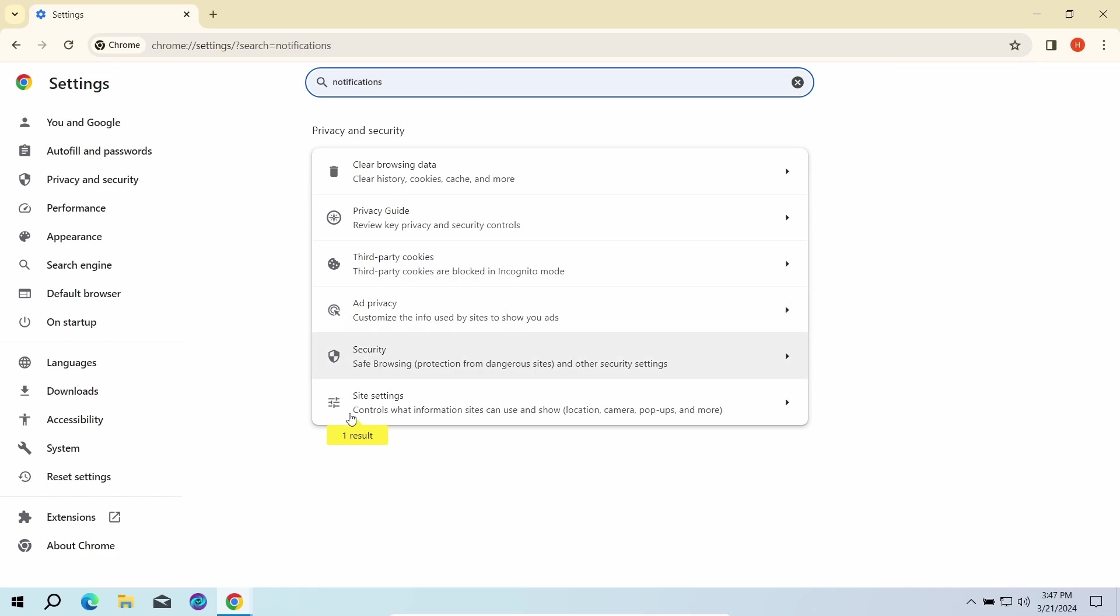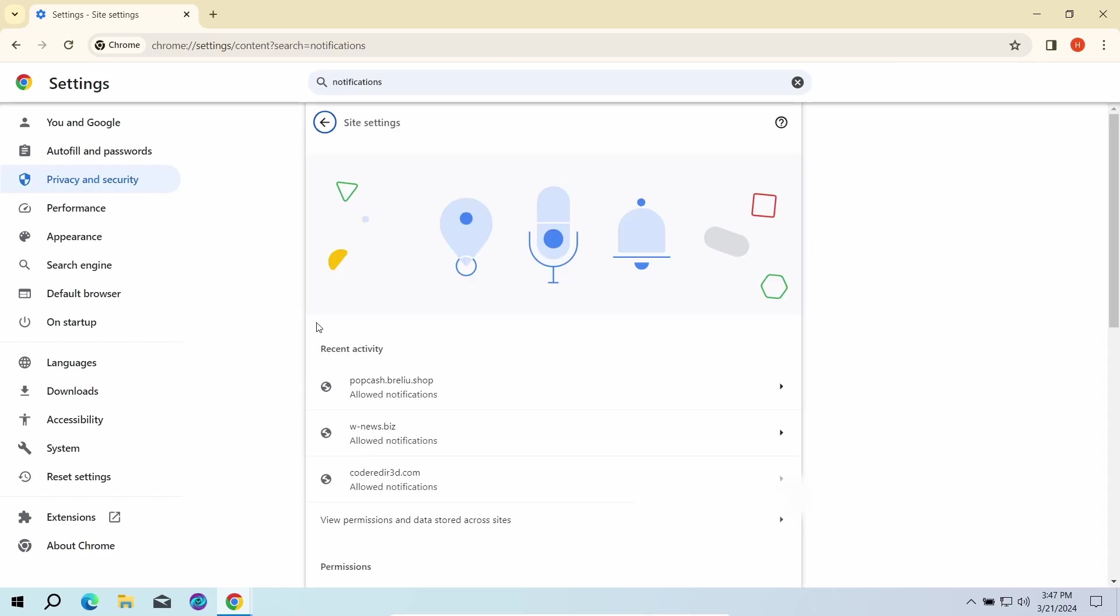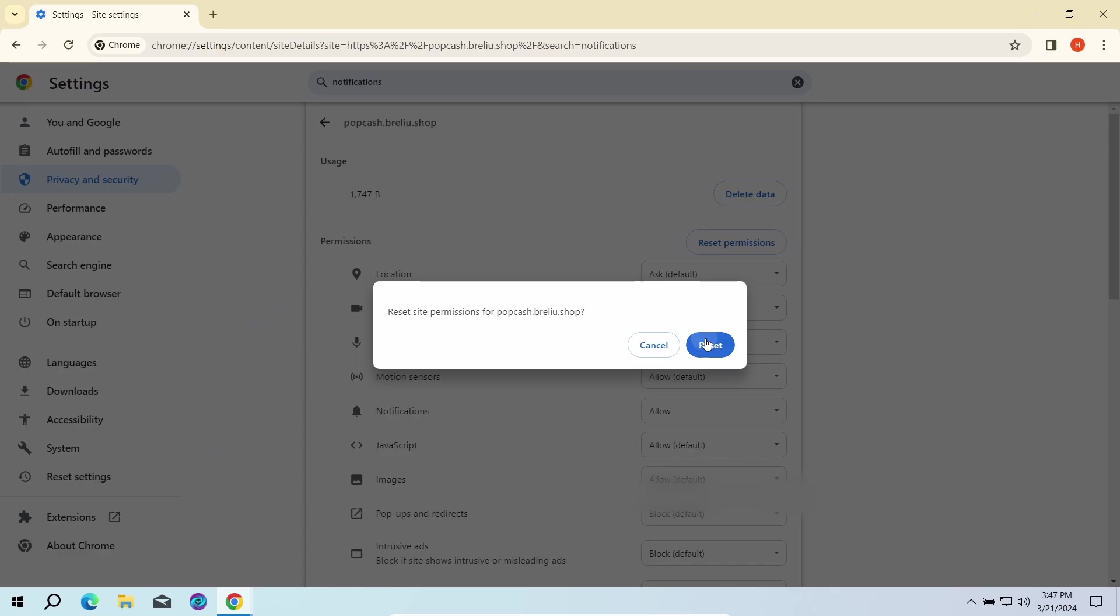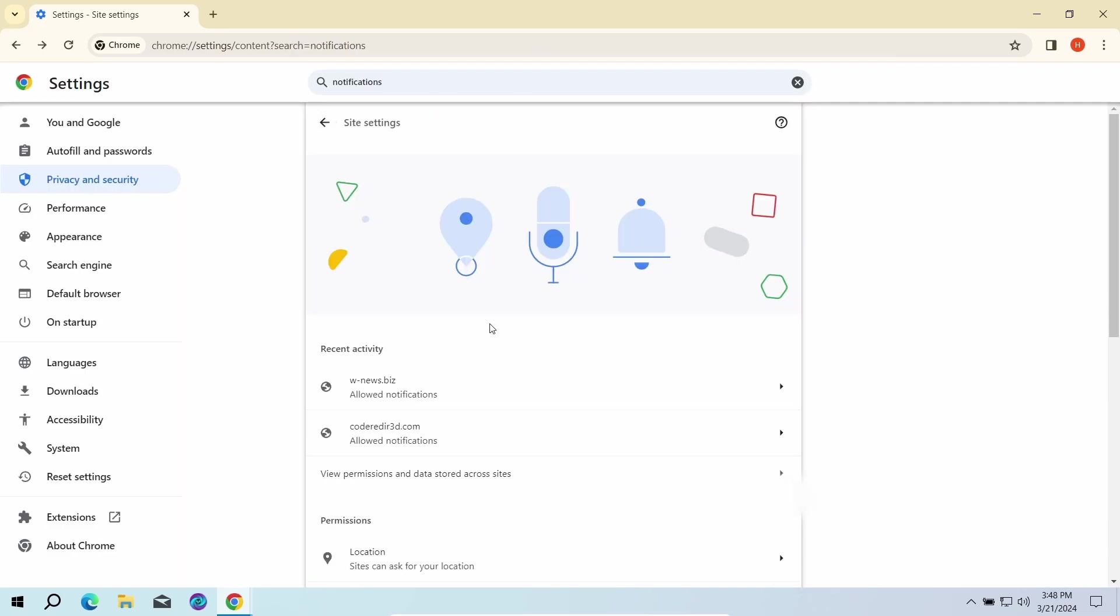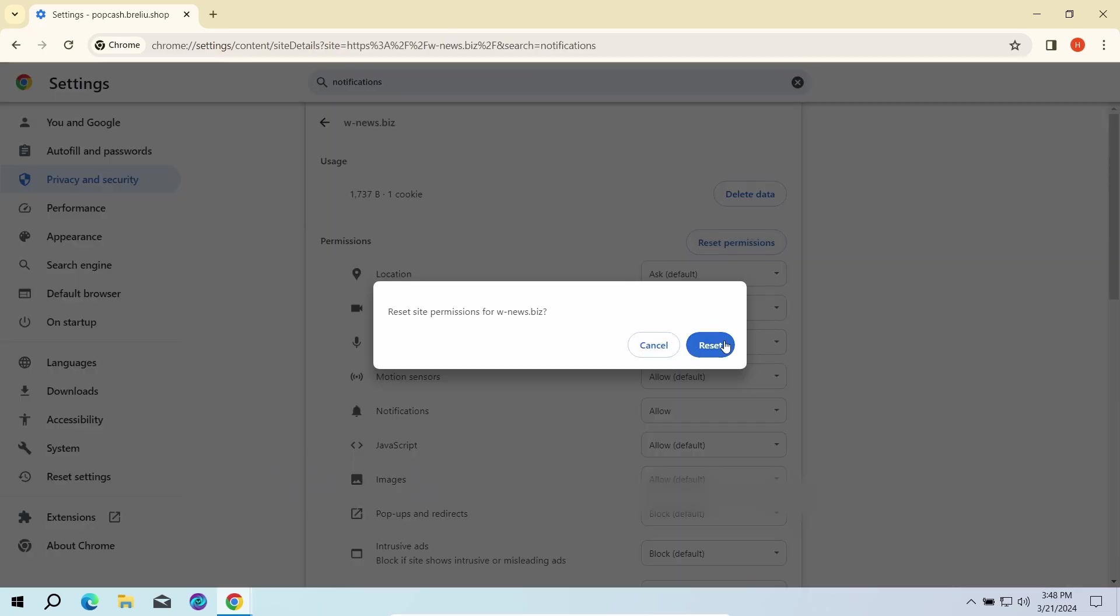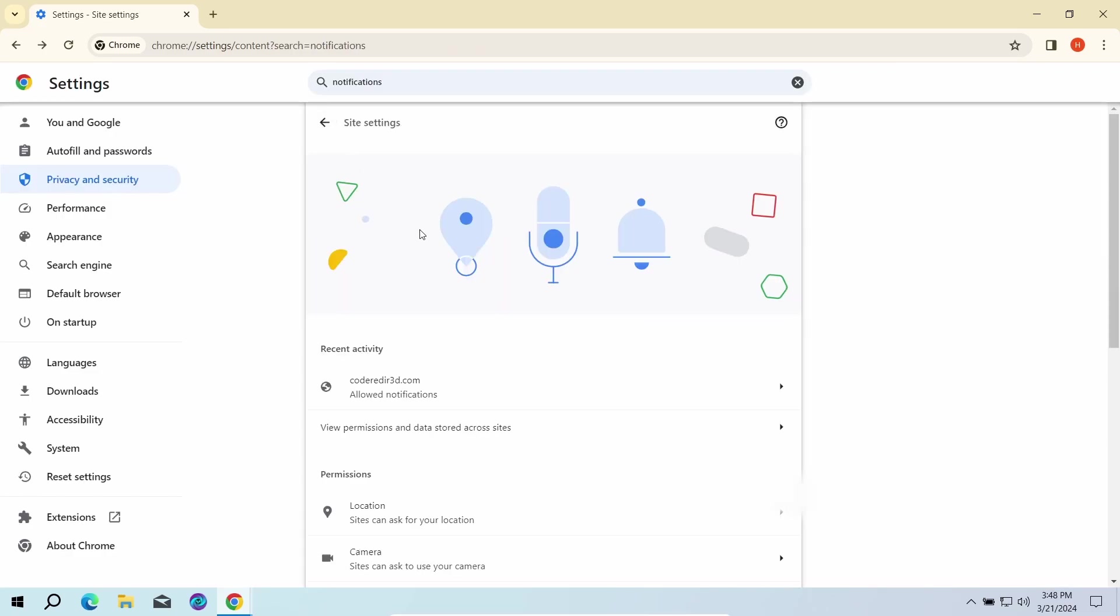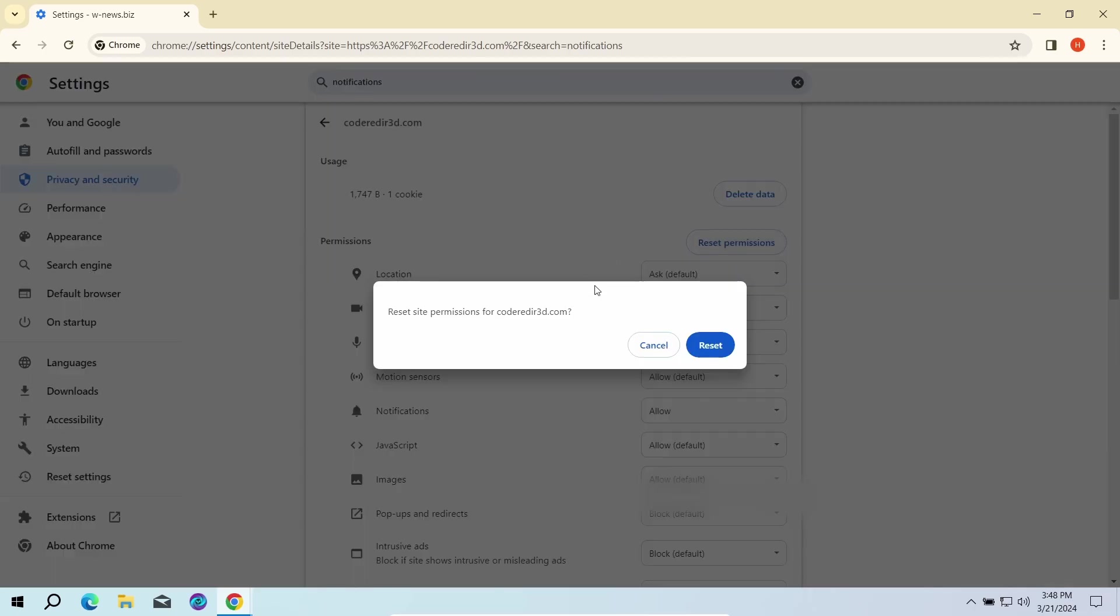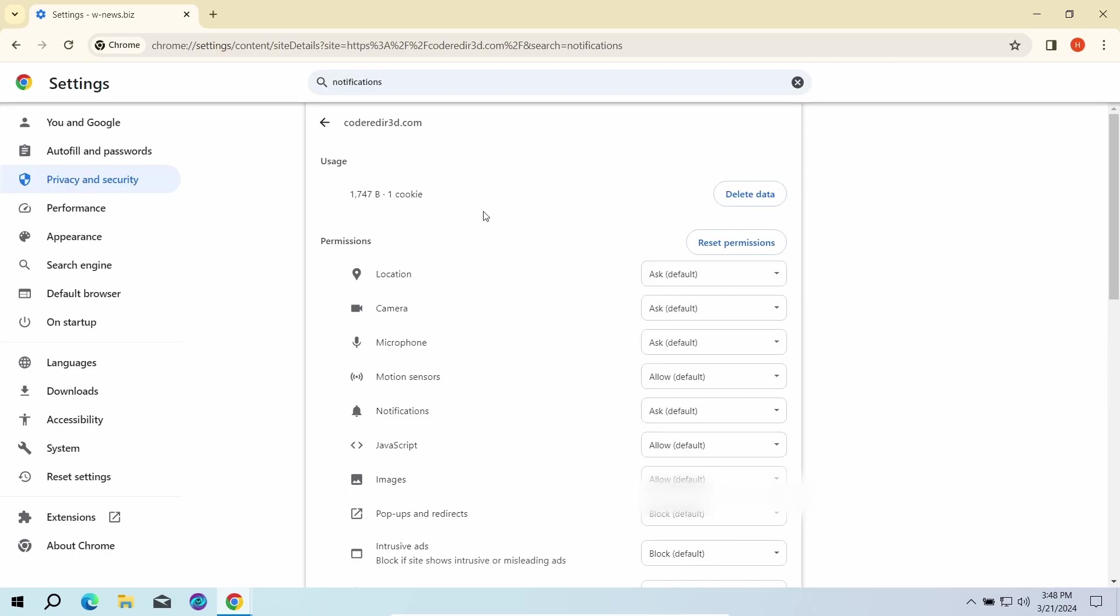Here go to site settings and click notifications once again. That will open the list of websites that are allowed to send push notifications. Here you need to remove every single entry. Once done, just restart the browser for the changes to take effect.